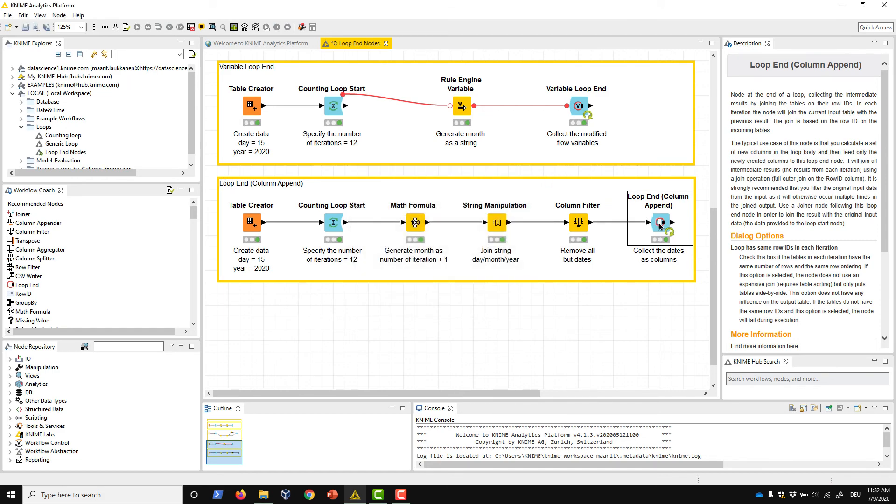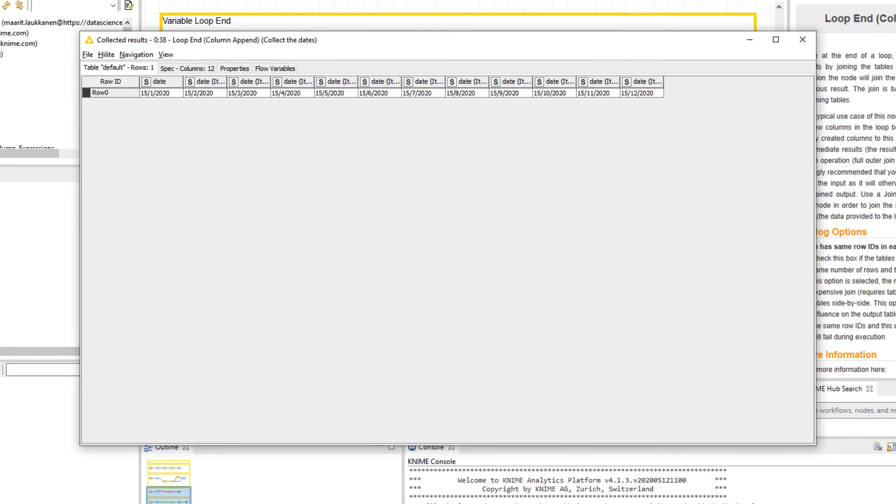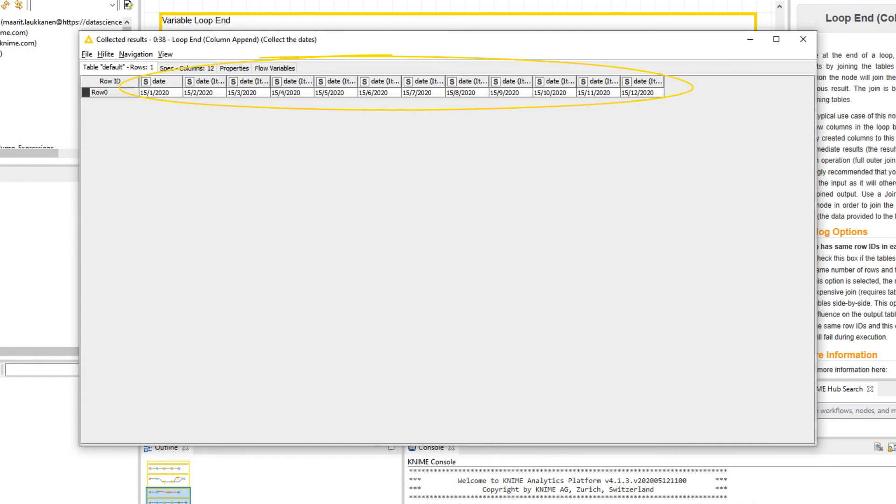When we open the output of the Loop End Column Append node, we see 12 columns, each one containing a different timestamp.